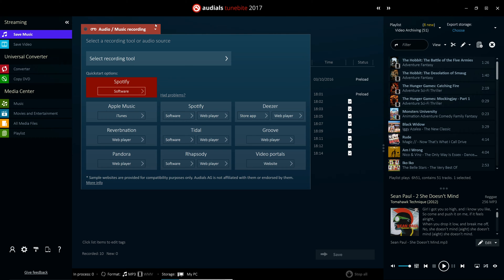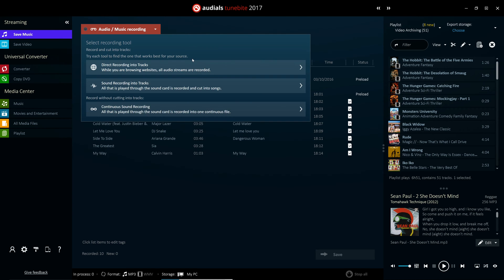The software automatically selects the best recording method, although you can still do so manually if you prefer.